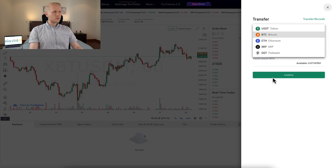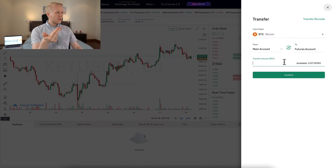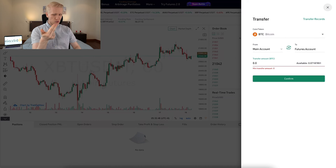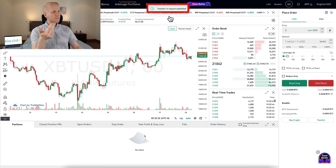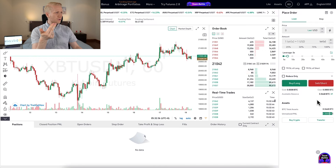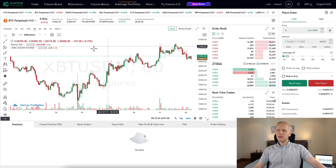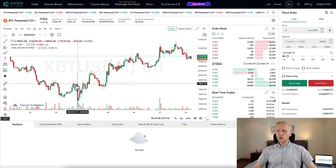You can click right here once you are in the futures section, and it will open a transfer window for you. You can decide what currency you want to transfer — for example, if you want to trade using BTC as collateral, you can transfer from your main account to your futures account. You choose the amount, click confirm, and you can see it immediately. Transfers between KuCoin accounts are free.